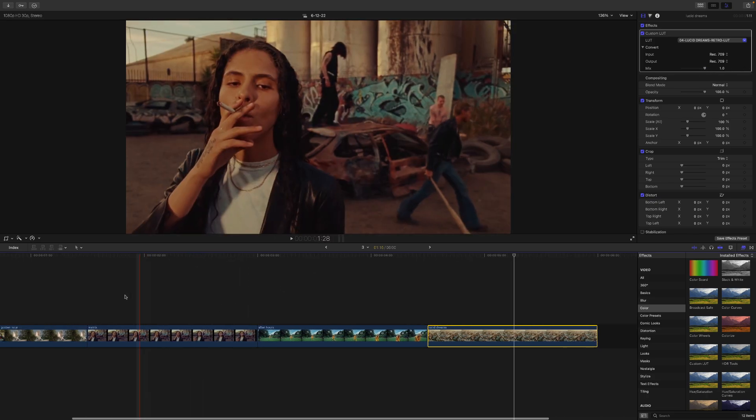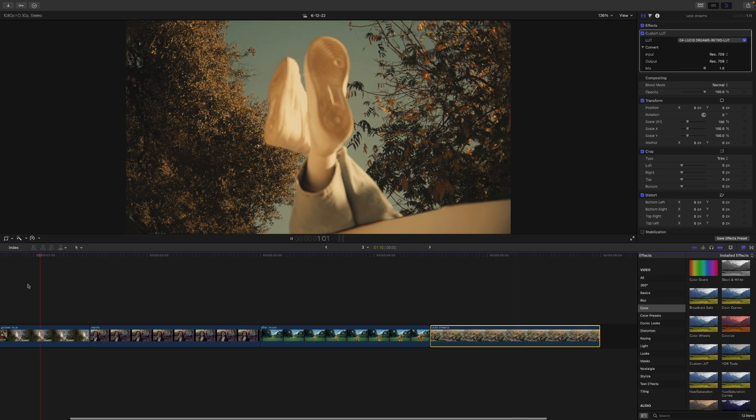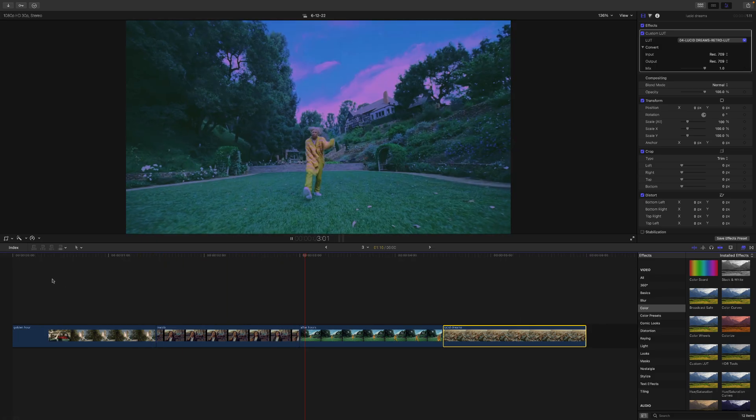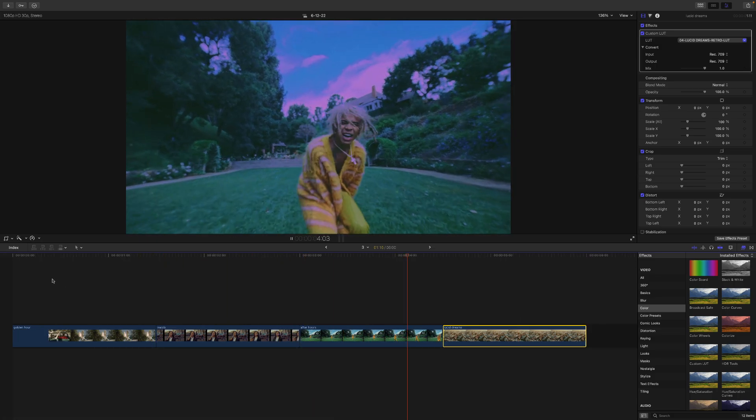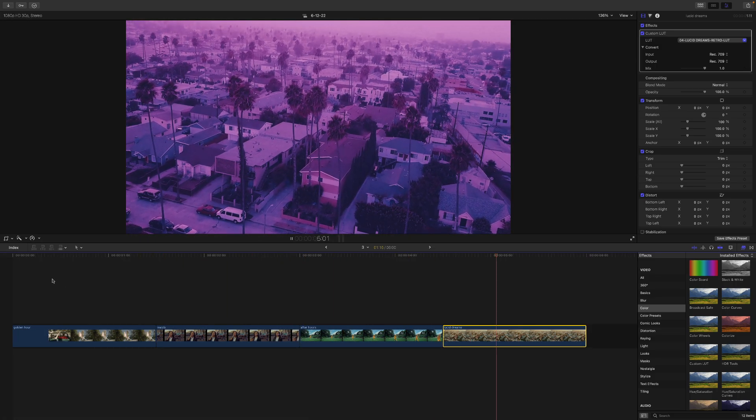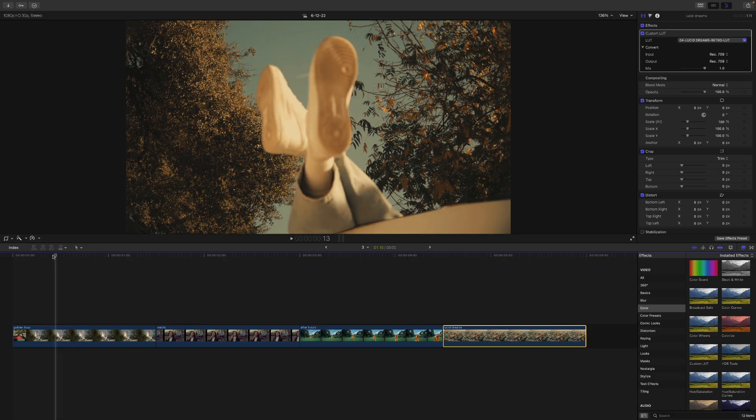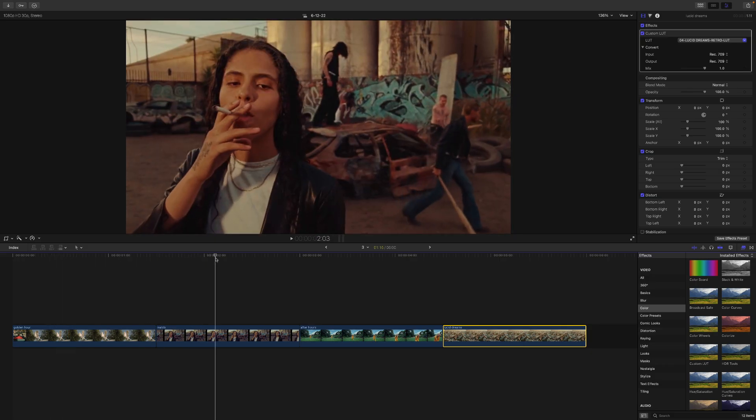And yeah, so here's all of the looks here. Really cool stuff. And you can really get creative with all of these.